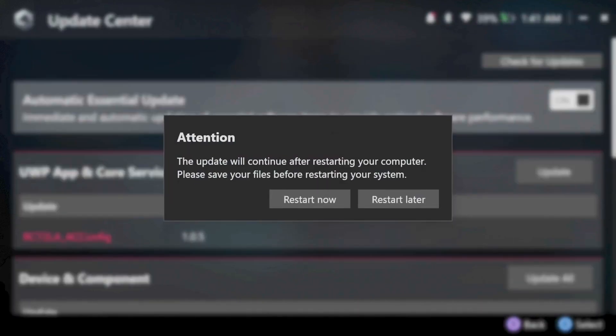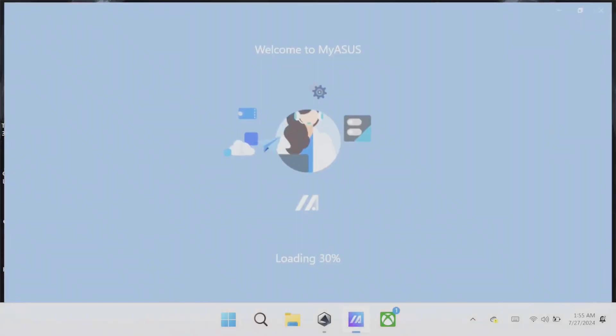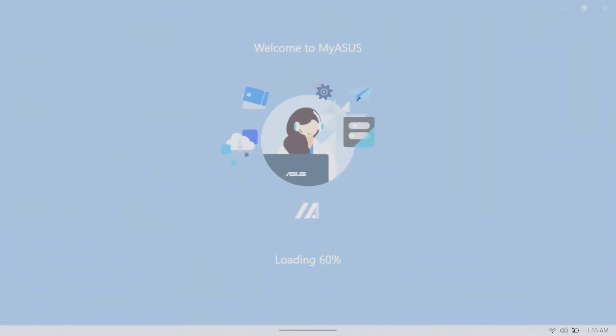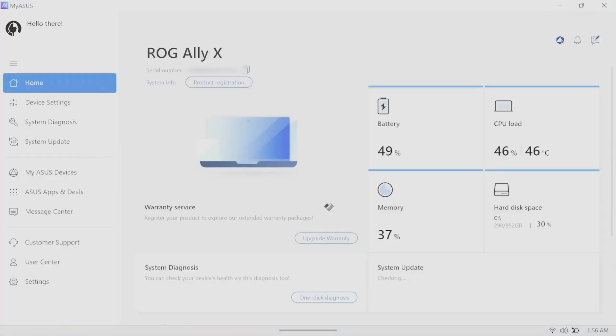First things first, make sure you update everything. This is probably going to take some time, but make sure you update Armory Crate, My Asus, and Windows.